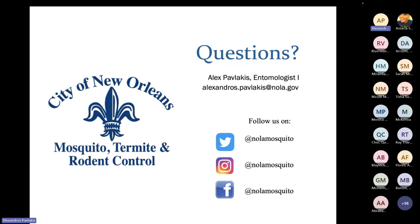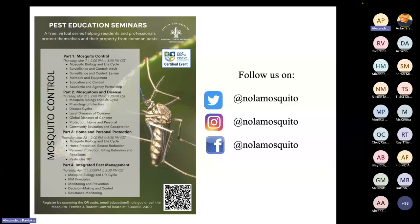That's all I have for today, but I'd love to answer questions. You can follow us on social media at NOLAMOSQUITO on Twitter, Instagram, and Facebook. We'll have three more parts of this education series where we'll go over the other pillars of our integrated mosquito management program.